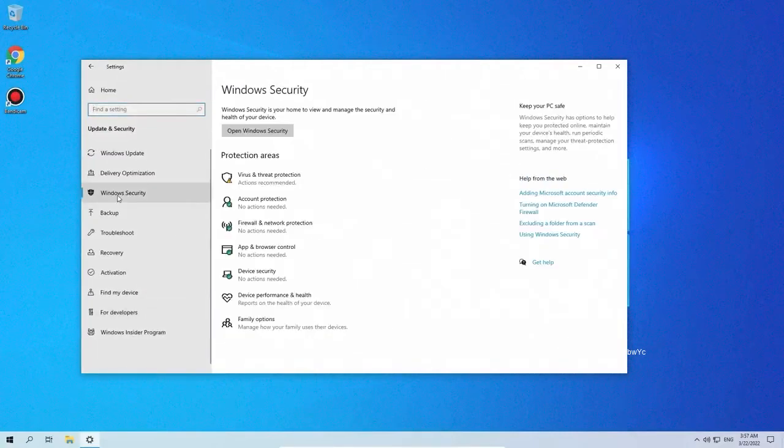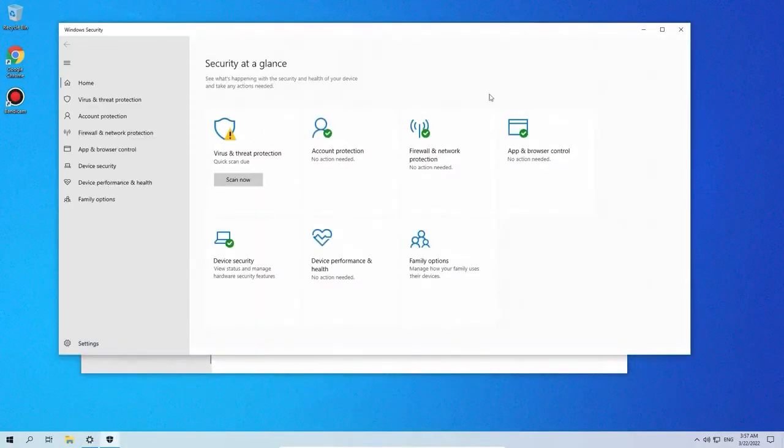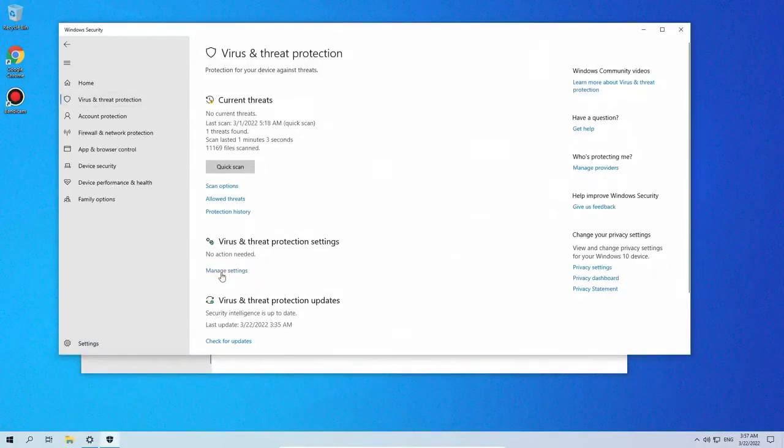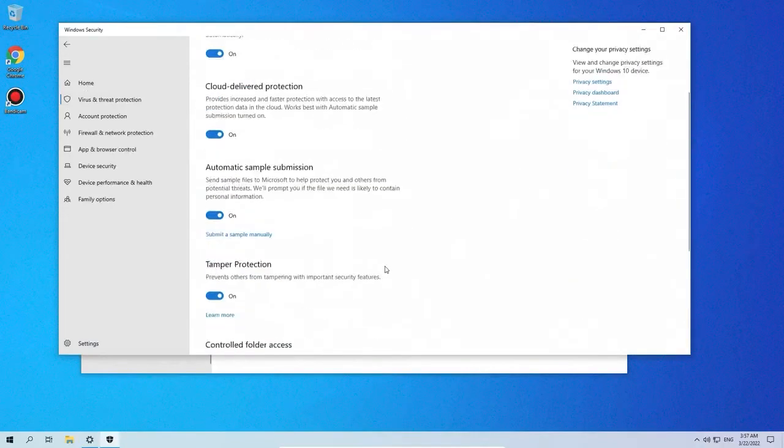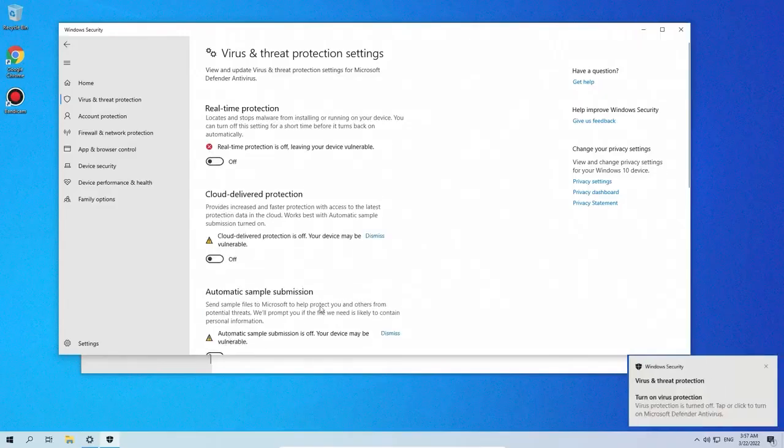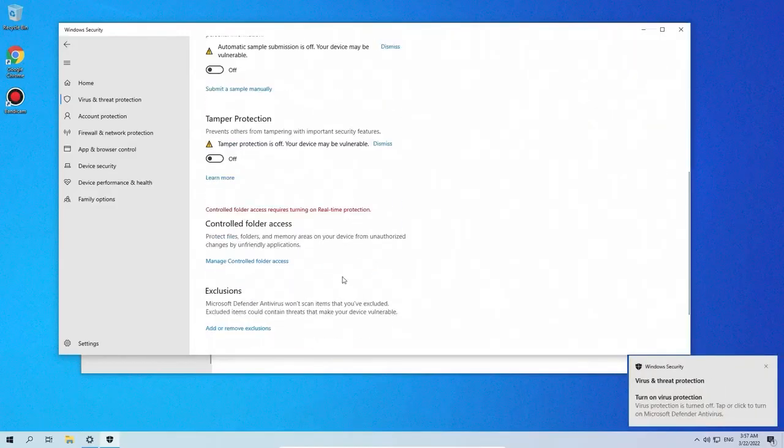If you do not have anti-virus, disable all Windows Defender functions as shown in the video. After cracking you will be able to turn on anti-virus.